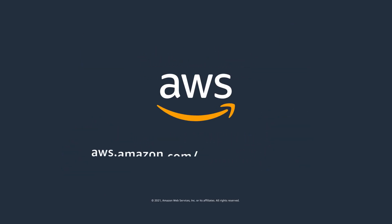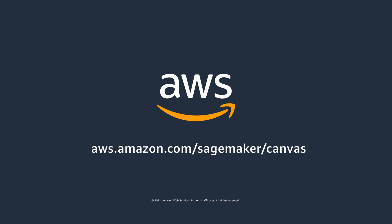Create accurate machine learning predictions on your own by getting started with Amazon SageMaker Canvas.